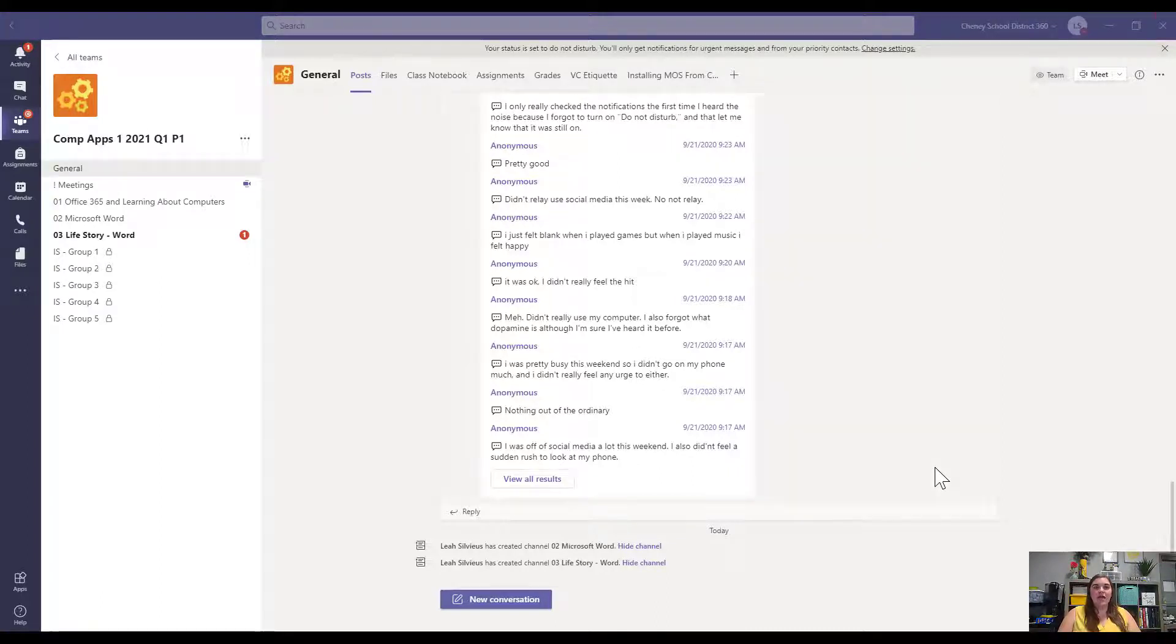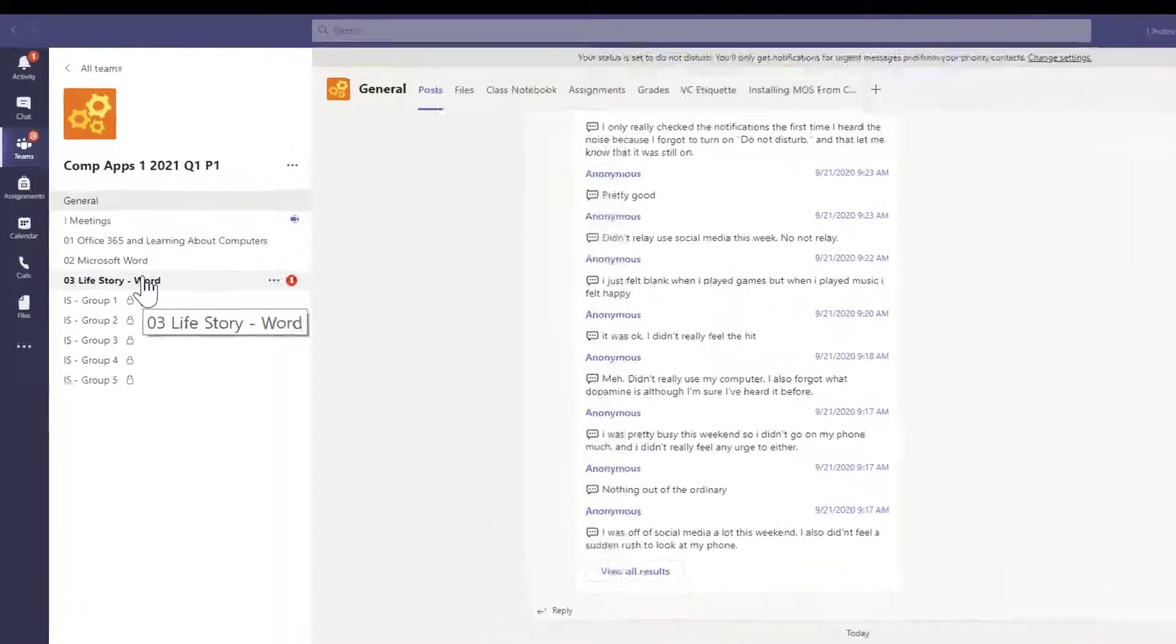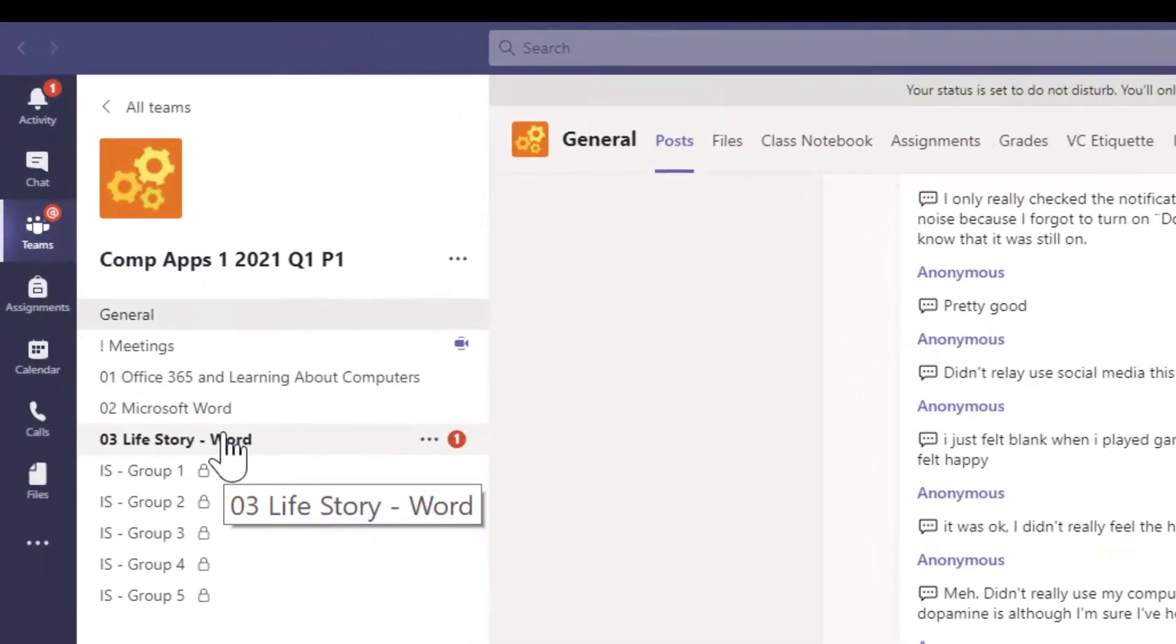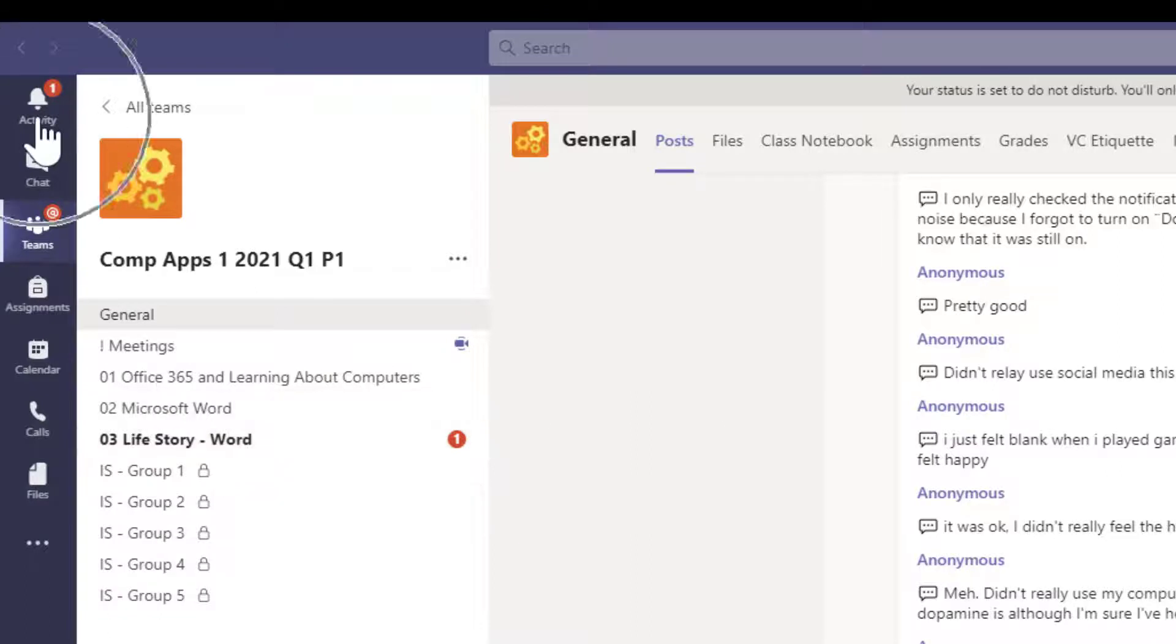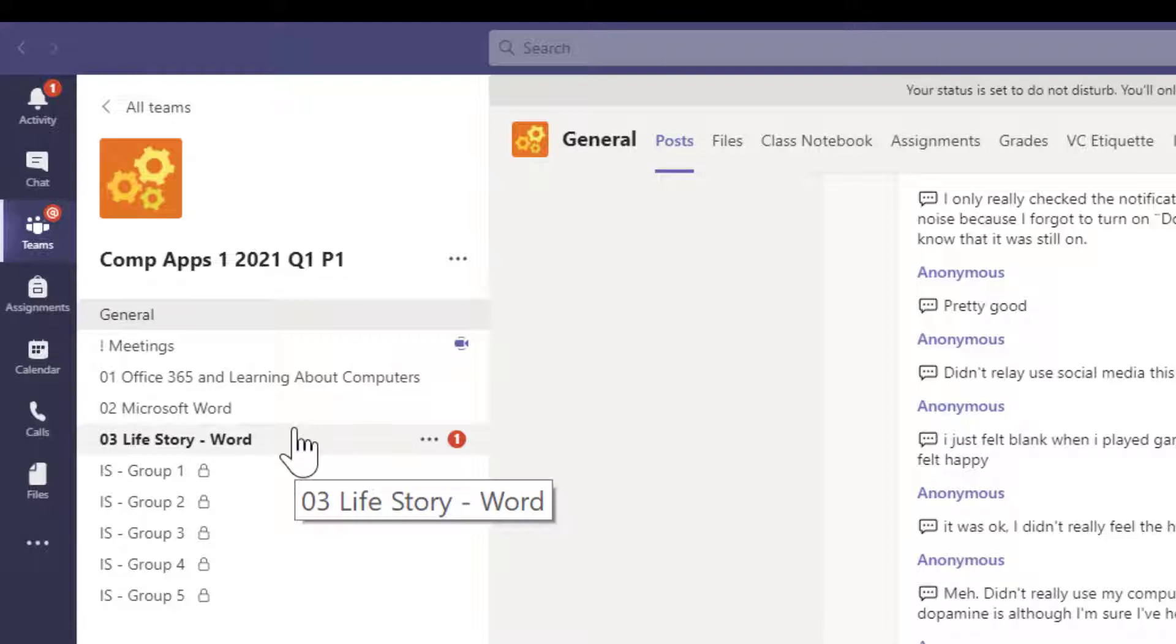You're going to go to Teams and to the class for computer apps and you're going to go to the life story Word channel that's been created. When something gets posted to Teams and is an announcement that you need to see, you'll see it pop up in your activity in the top left as a little announcement, but you also see it be bold on that channel.